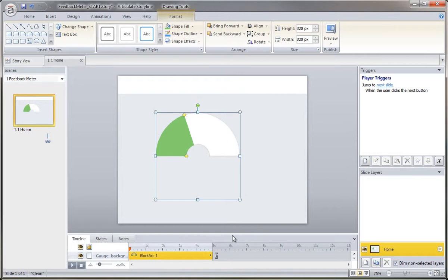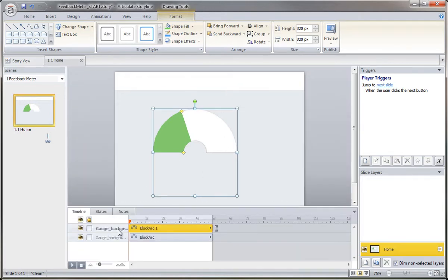Let's go ahead and name this second graphic, not gauge background, but gauge sector.